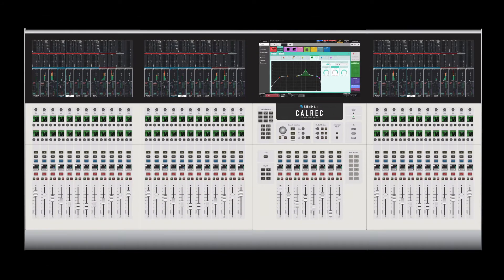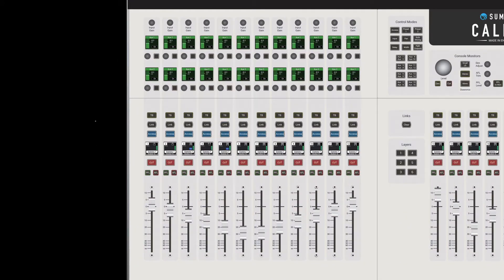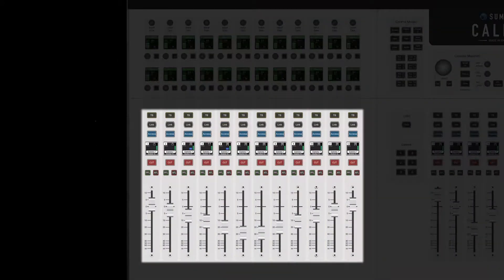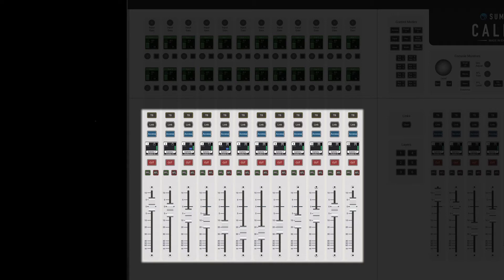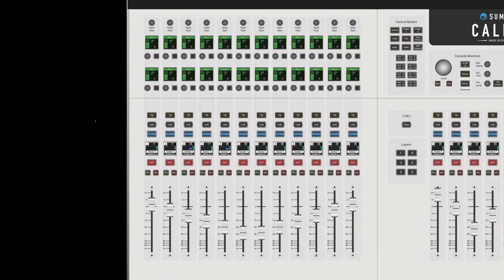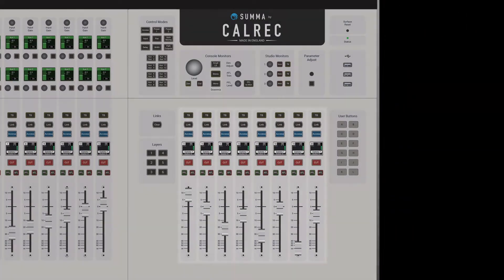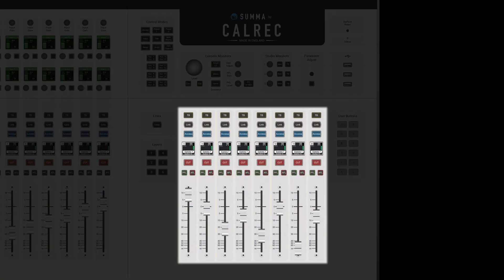A fader strip on the 12-fader section contains lower fader strip controls and upper fader strip controls along with path information. The 8-fader section contains lower fader strip controls along with a link clear button, layer switches, control modes, monitor controls, and user buttons.